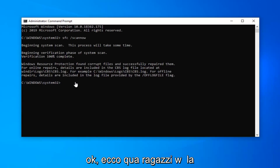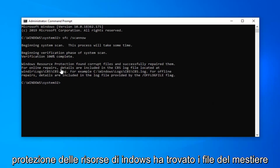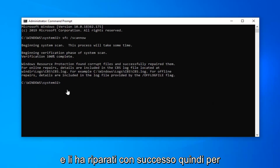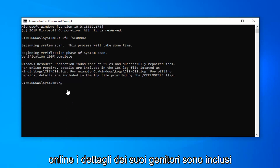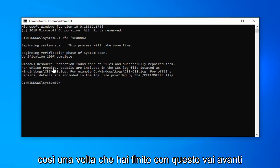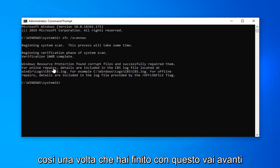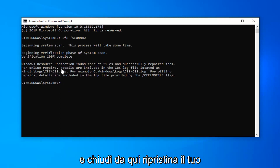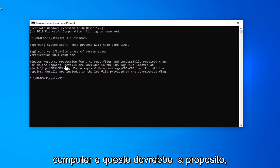So there you go guys — Windows Resource Protection found corrupt files and successfully repaired them. For online repair, details are included in the CBS log file. So once you're done with this, go ahead and close out of here, restart your computer, and that should be about it.